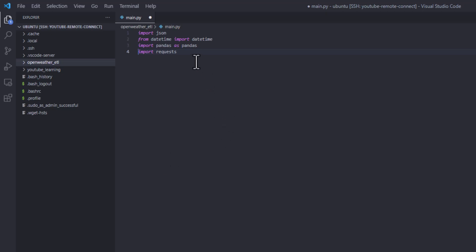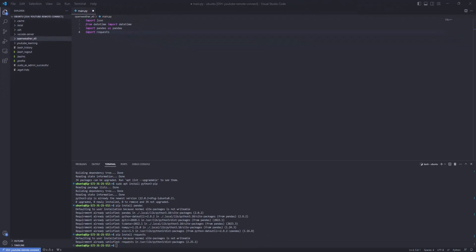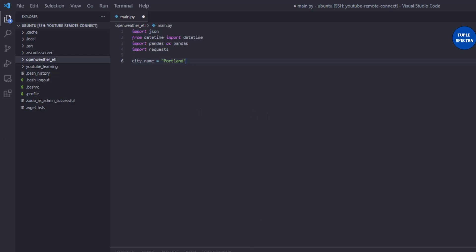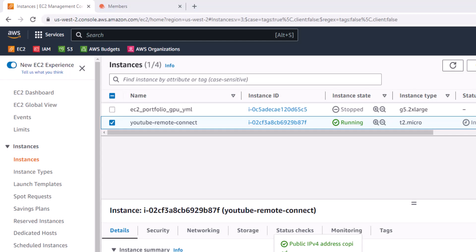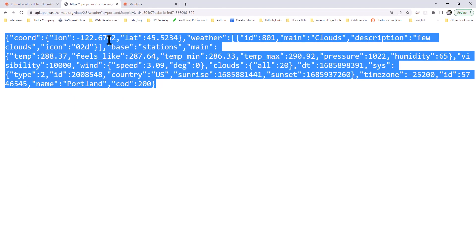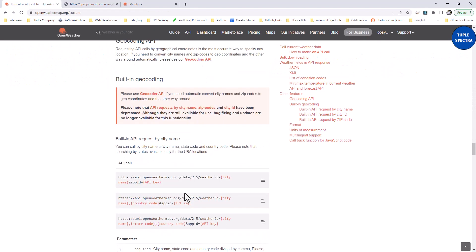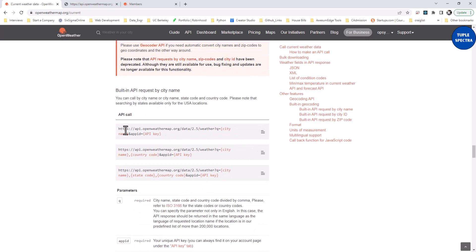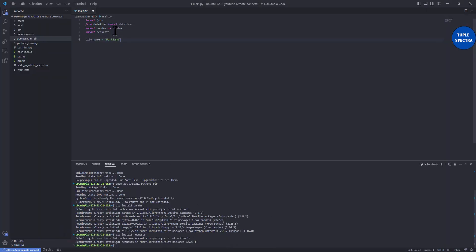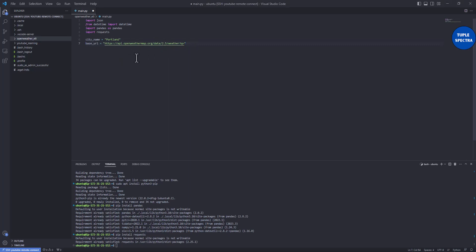Now let's set our city name — in my case I want 'Portland'. I'll assign that to a variable. Recall on the API documentation page we copied the base URL for the current weather call. I'm going to assign that as a variable called 'base_url'.